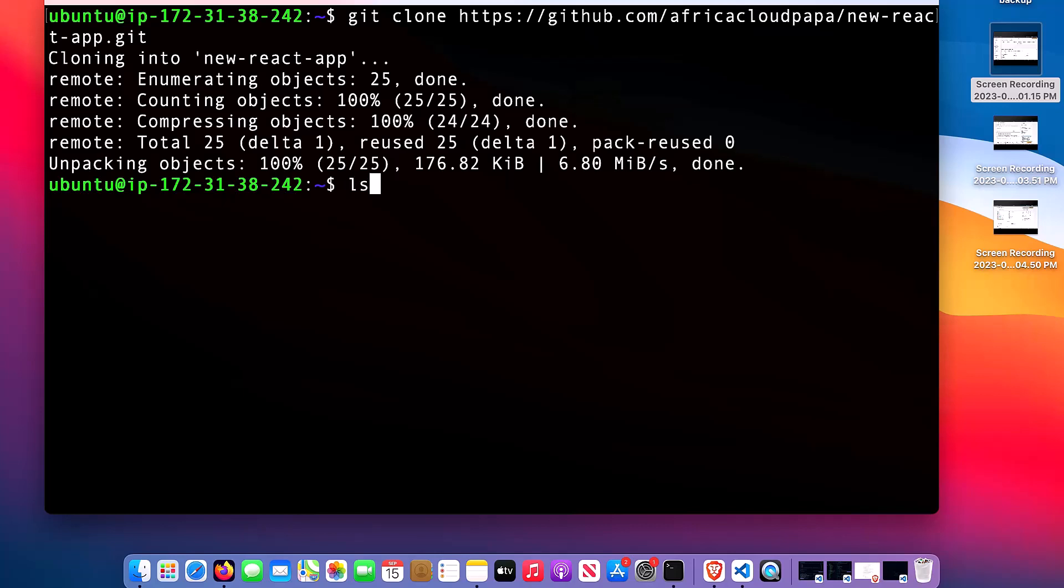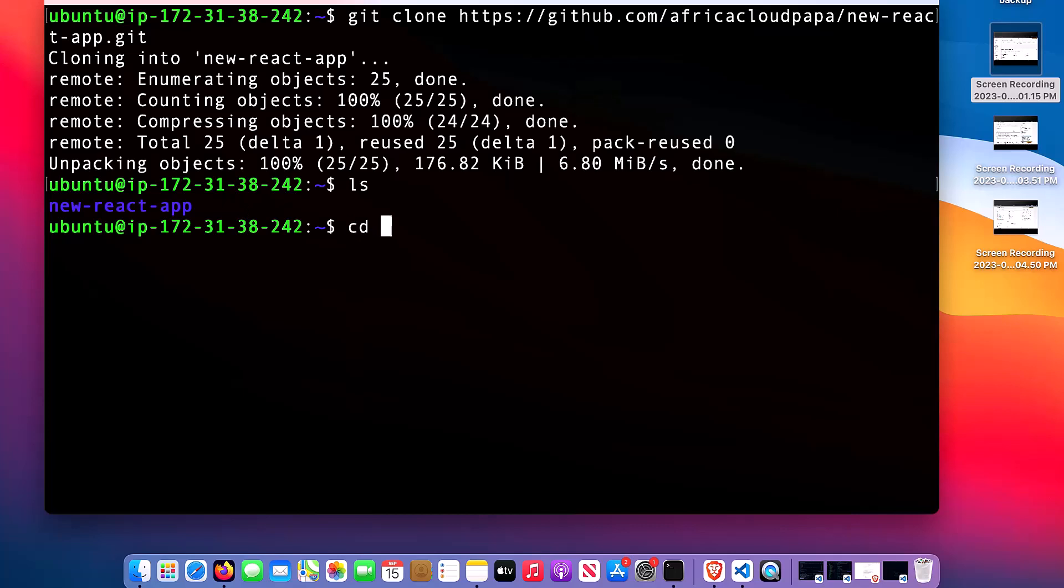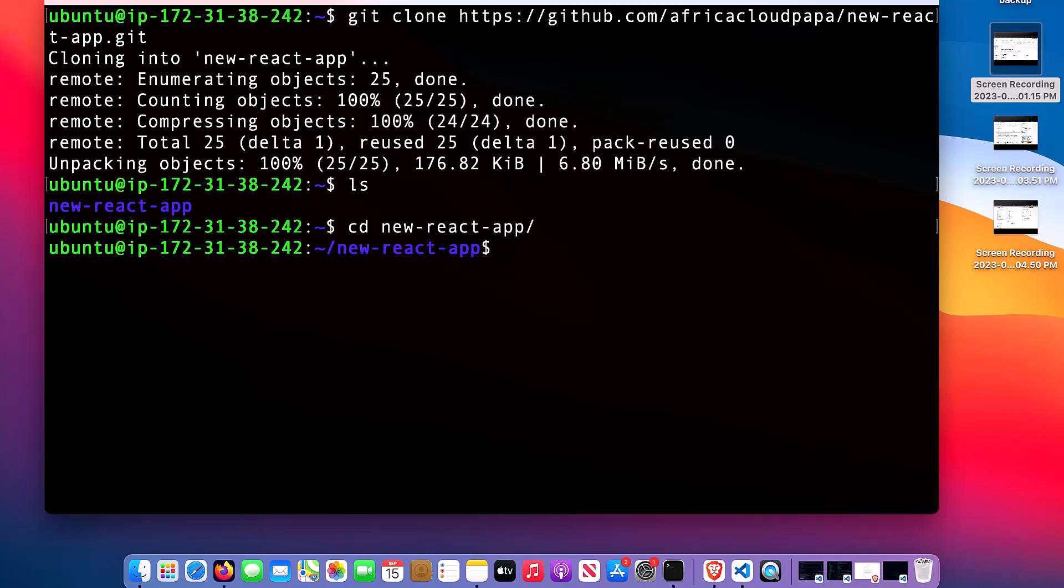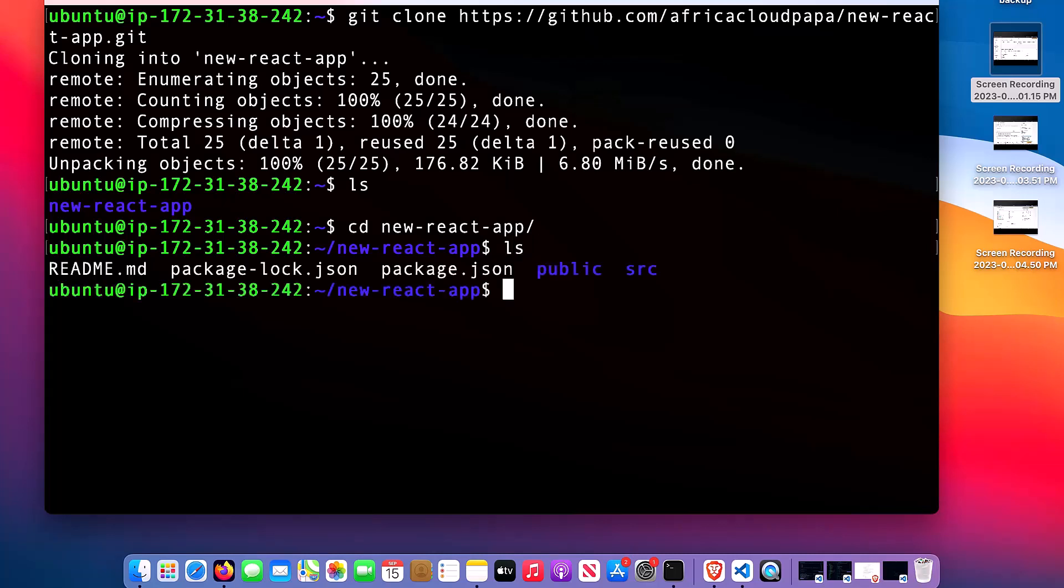My application has been cloned on the server. If I type ls, you can see I have a new folder here which contains my code. Let me cd into the folder. I have all these codes on my GitHub. You can check out my GitHub repo if you need the code. If I say ls, you can see all the files inside the new react app.